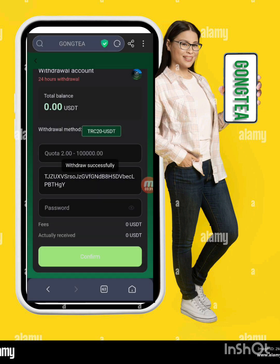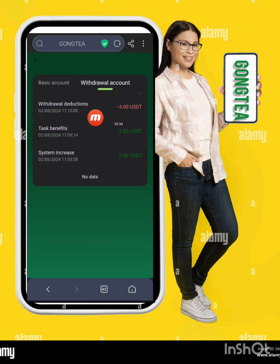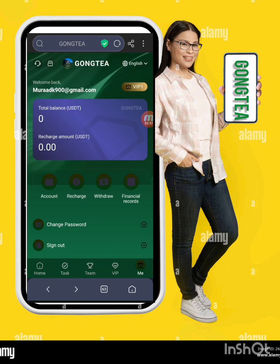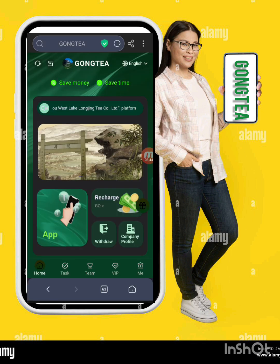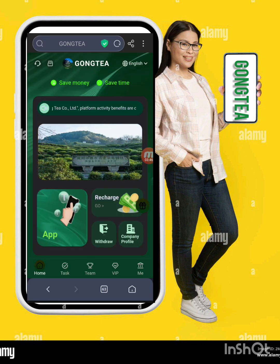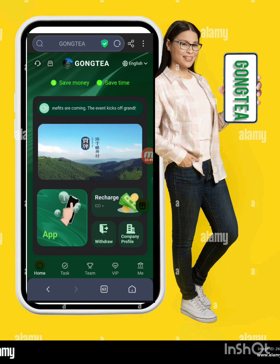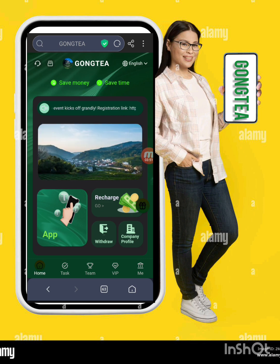My withdrawal is successfully done from this website. You can check — I successfully withdrew $4 today and received it in my wallet. I have given you detailed information about this amazing mining earning platform. I hope you liked my video. Thank you for watching, take care of yourself, goodbye.